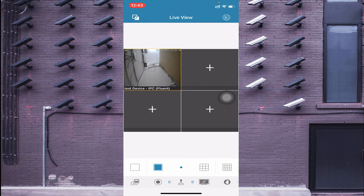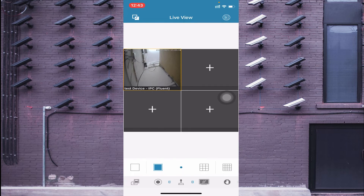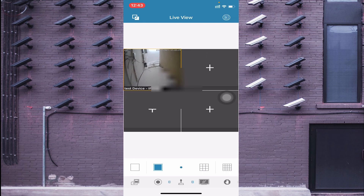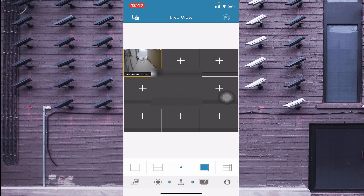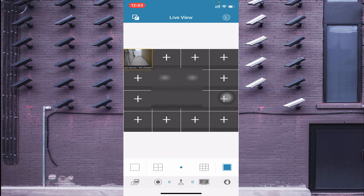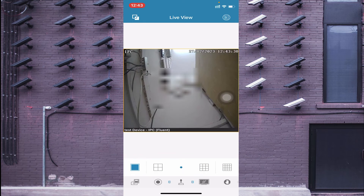Click on 'Start Live View' and your camera will come online. You will find options like a single square or four-square layout, allowing you to change the view of the camera.